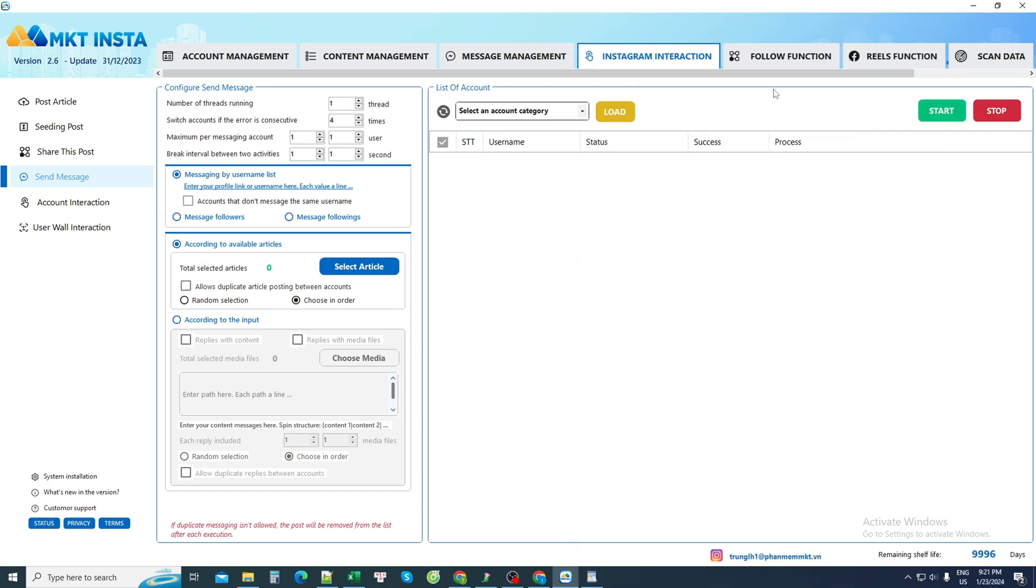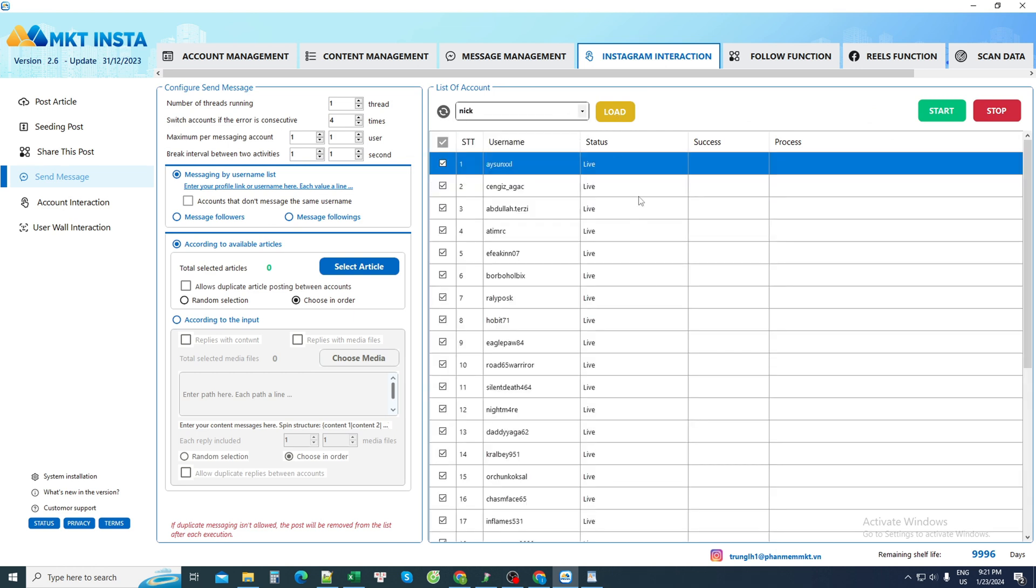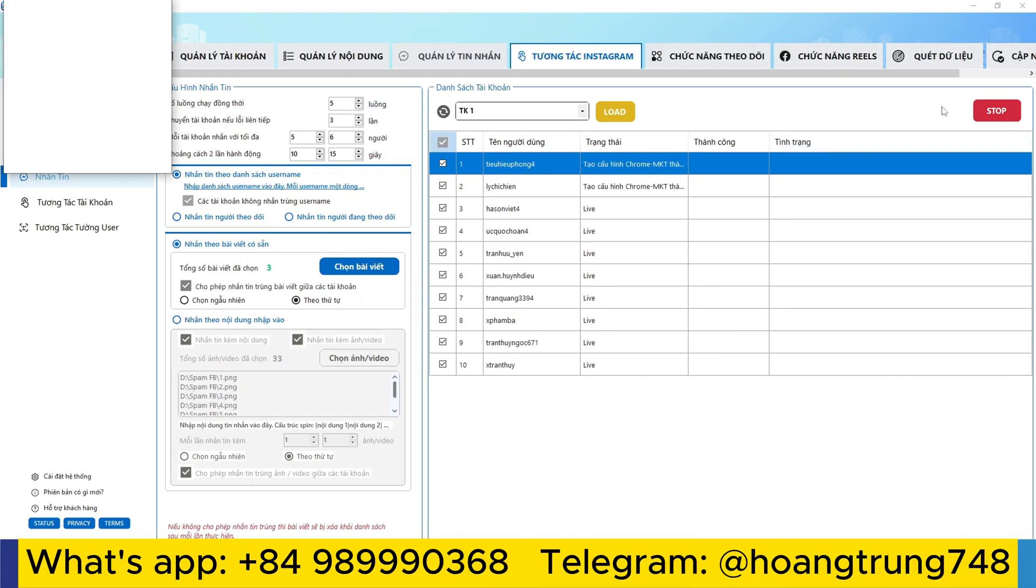The last requirement is the list of Instagram accounts that I own and have been selected to send messages. I choose the account save category and select the accounts to use. So three steps have been completed.